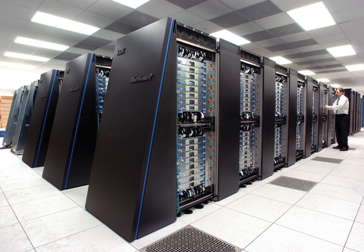The third pioneering supercomputer project in the early 1960s was the Atlas at the University of Manchester, built by a team led by Tom Kilburn. He designed the Atlas to have memory space for up to a million words of 48 bits, but because magnetic storage with such a capacity was unaffordable, the actual core memory of Atlas was only 16,000 words, with a drum providing memory for a further 96,000 words.